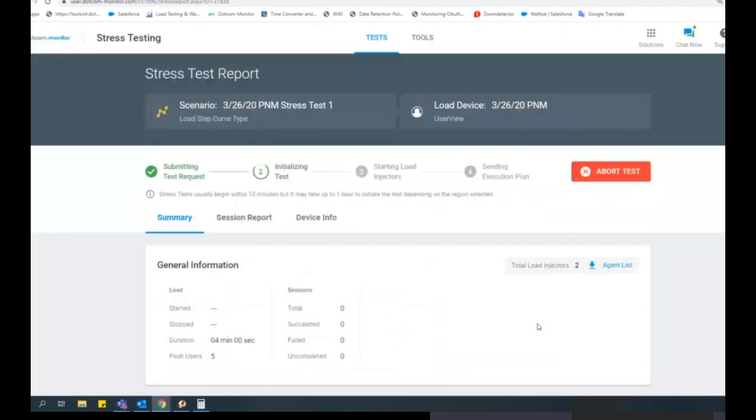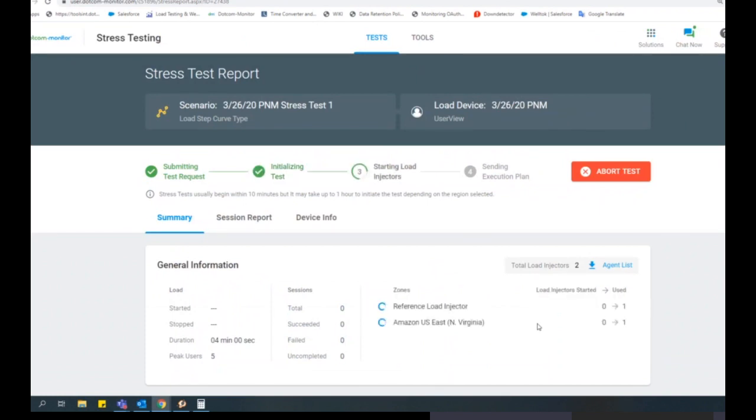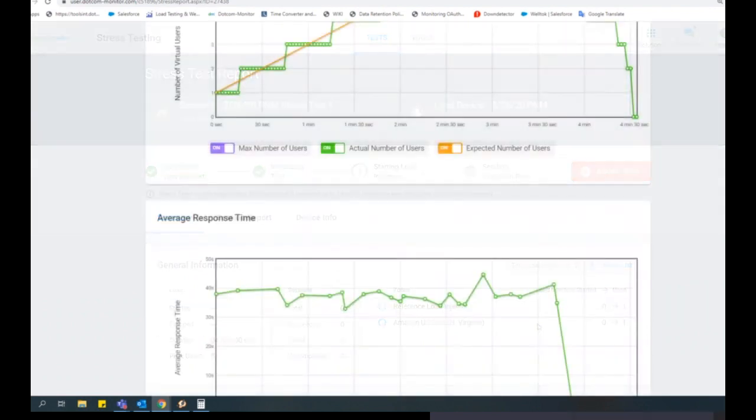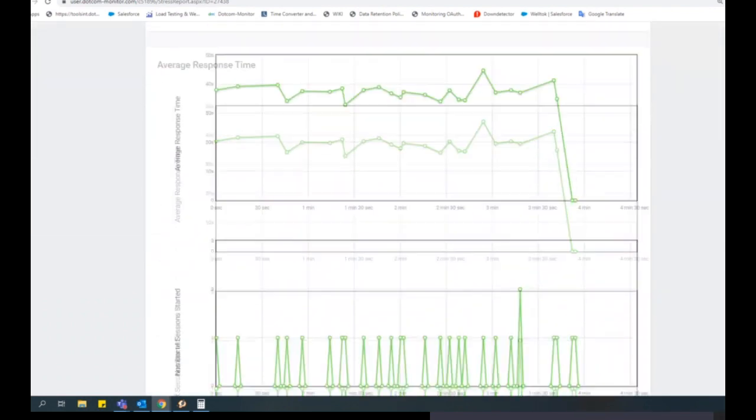You can view the test in real time to see the status of the test, response times, cumulative sessions, errors, and CPU metrics of the load injectors. If there are any errors during the test, they will also be recorded.